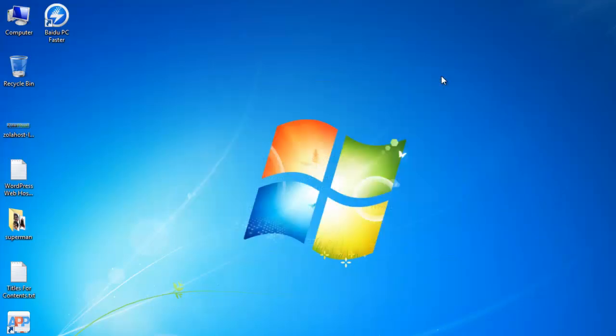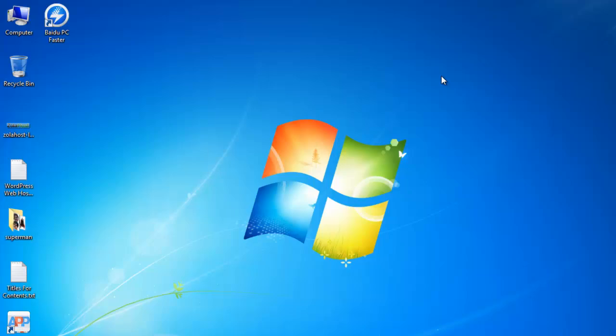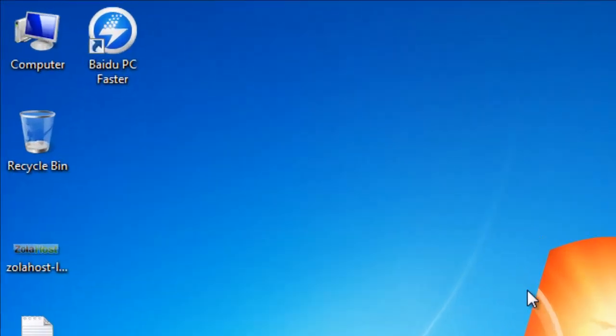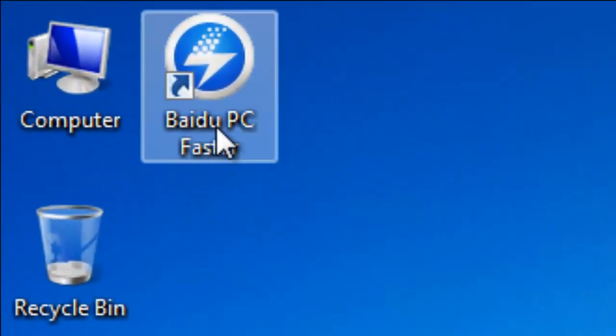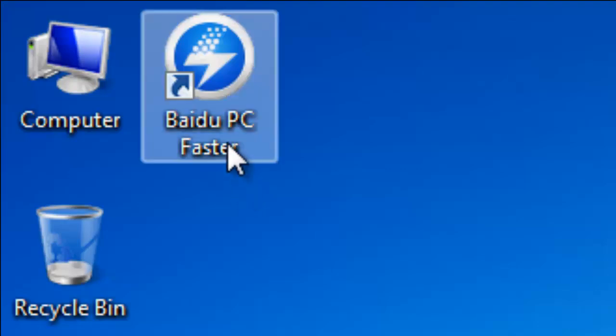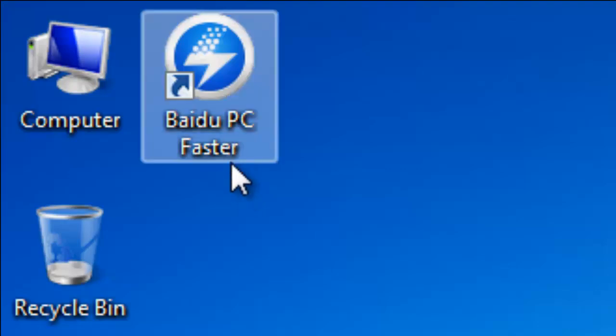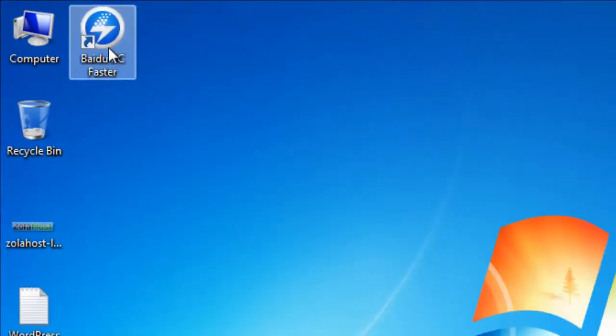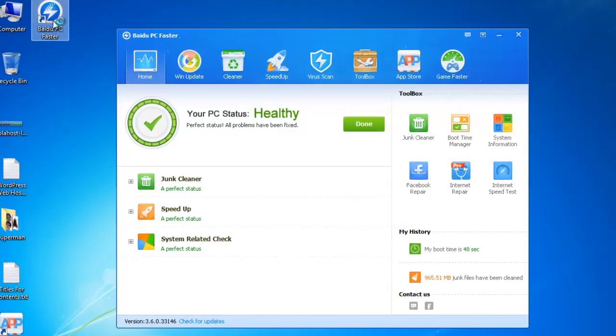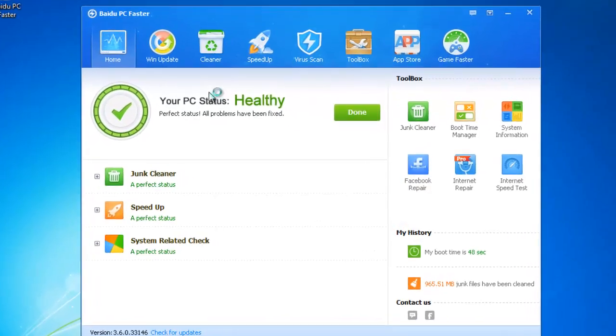Today I found the easiest way to speed up your PC. I downloaded the software. That software name is Baidu PC Faster. It's a simple software.